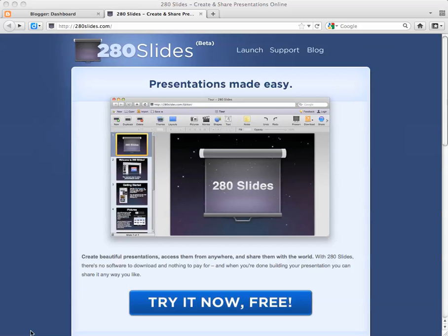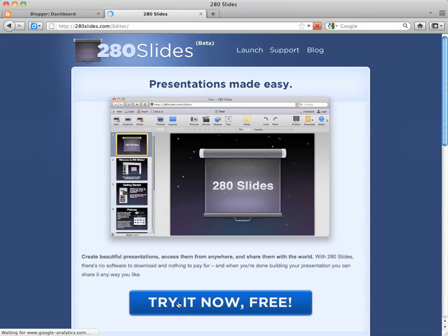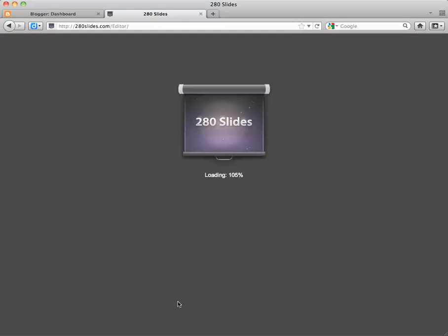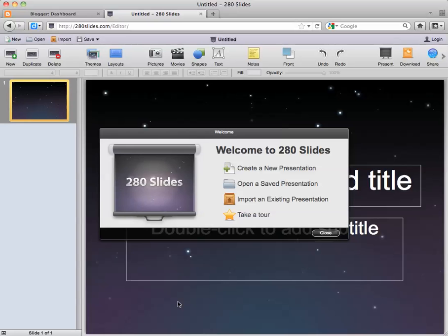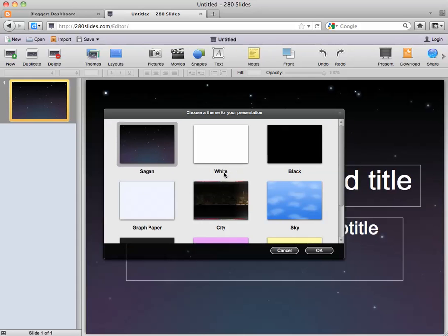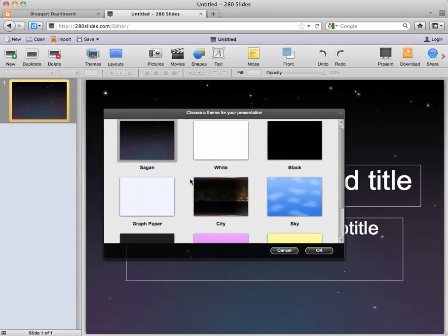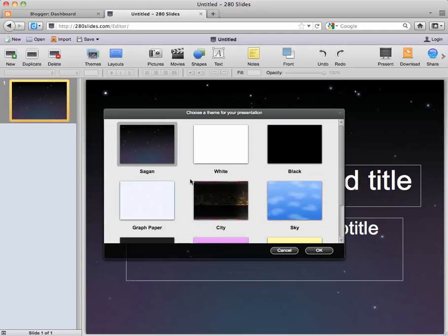In this tutorial we're going to make a slideshow using 280slides.com. Once we enter the editor we're going to choose to create a new presentation — there are several choices, and we'll stick with the starry background.